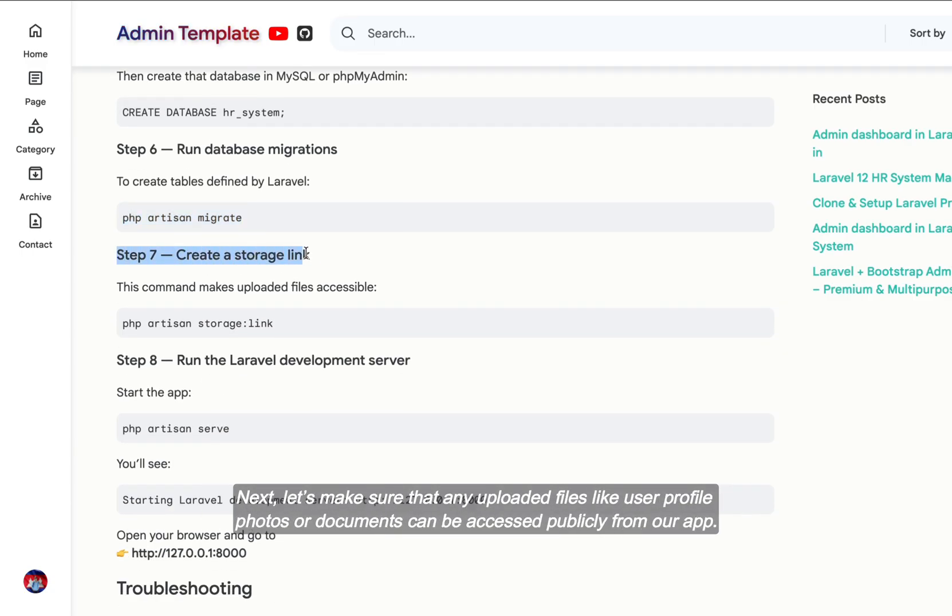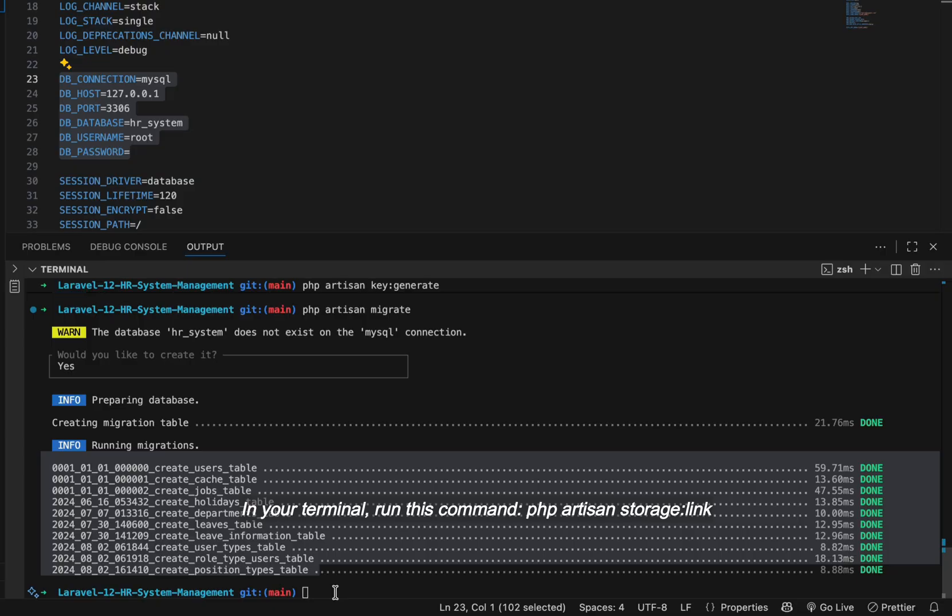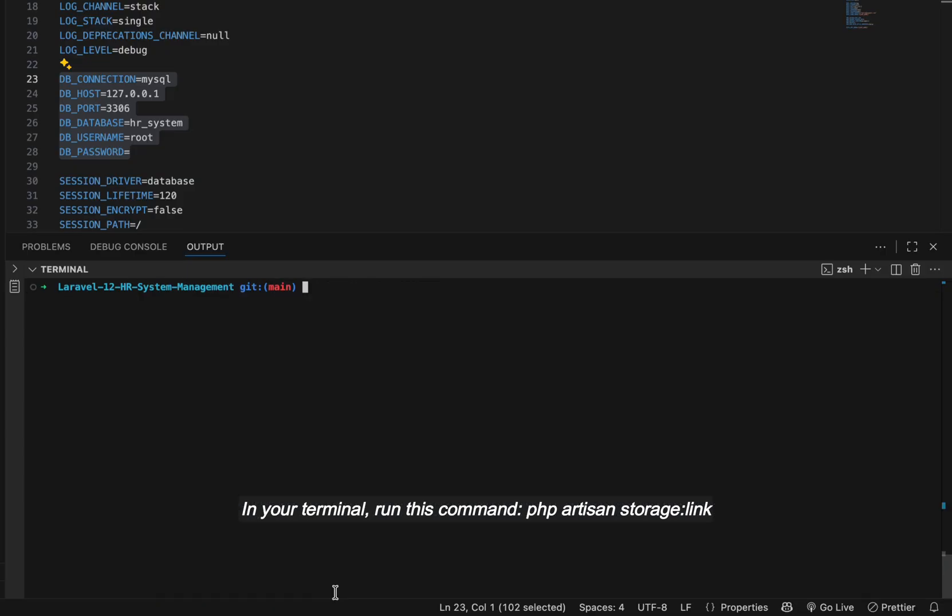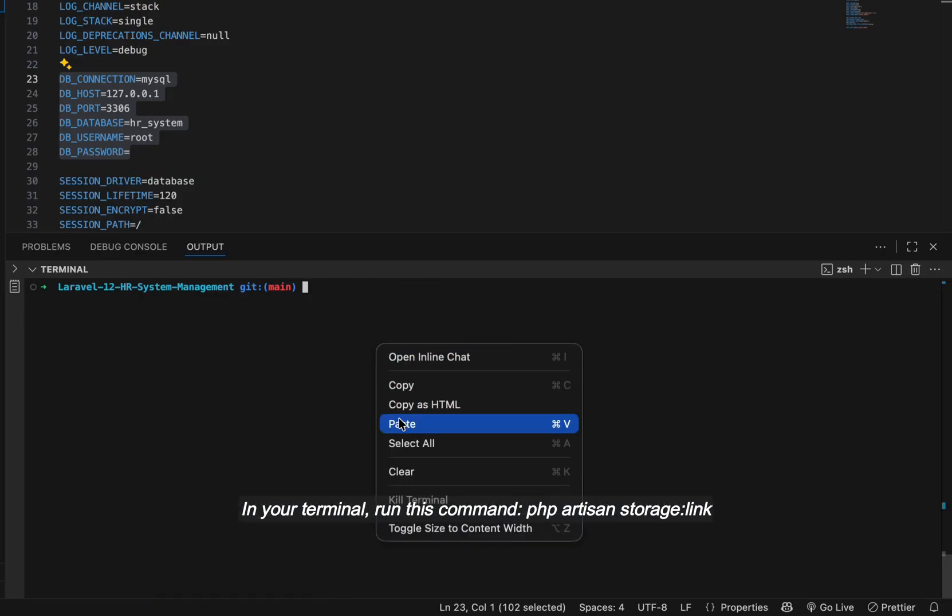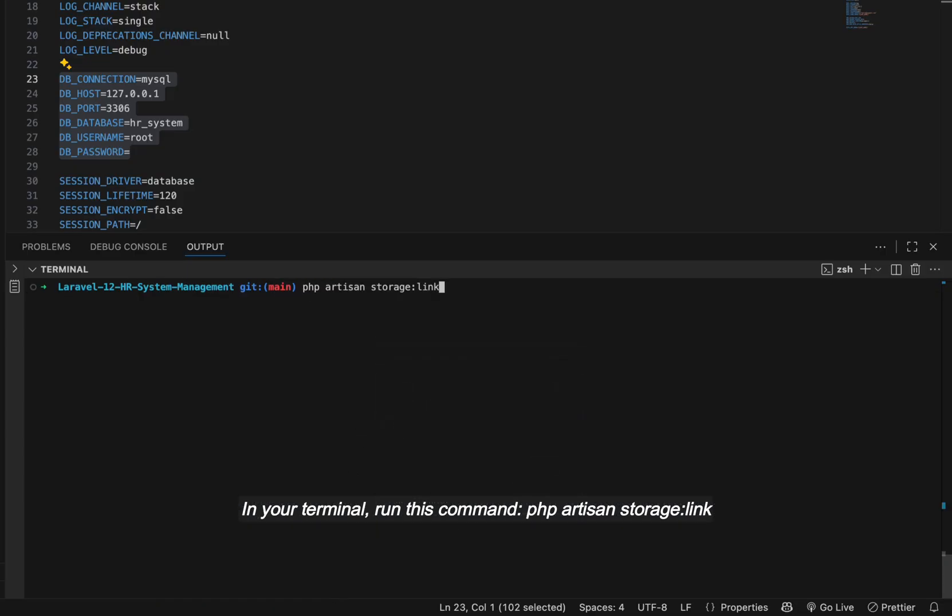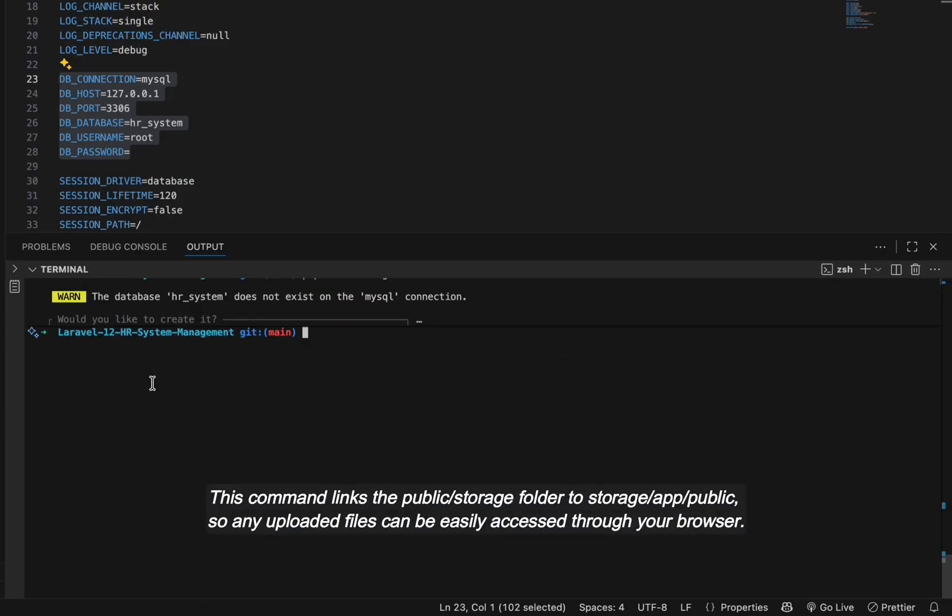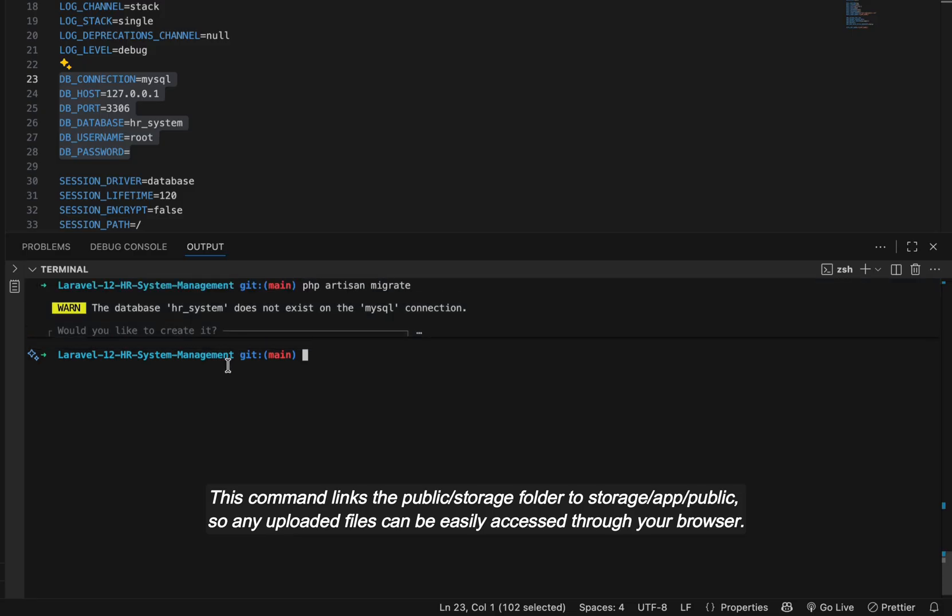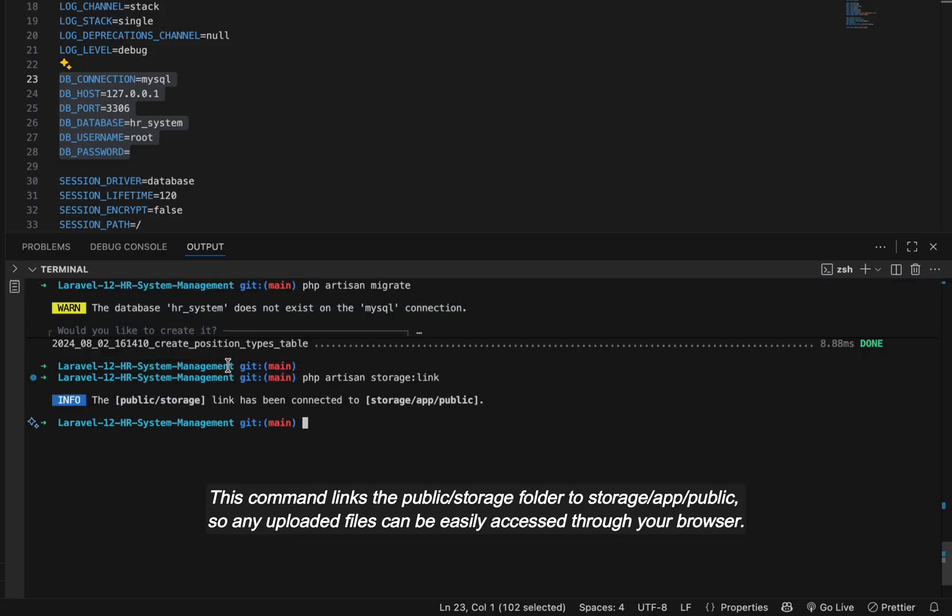Next, let's make sure that any uploaded files like user profile photos or documents can be accessed publicly from our app. In your terminal, run this command: php artisan storage:link. This command links the public storage folder to storage/app/public, so any uploaded files can be easily accessed through your browser.